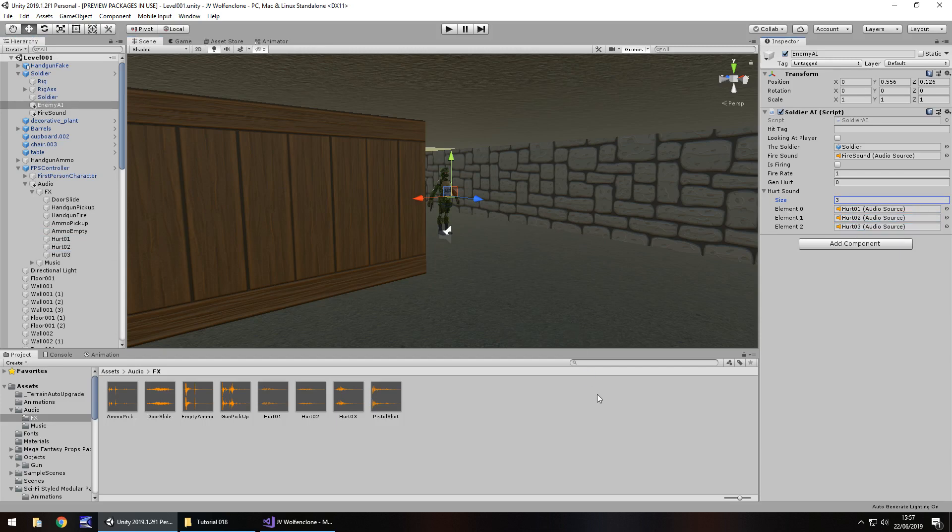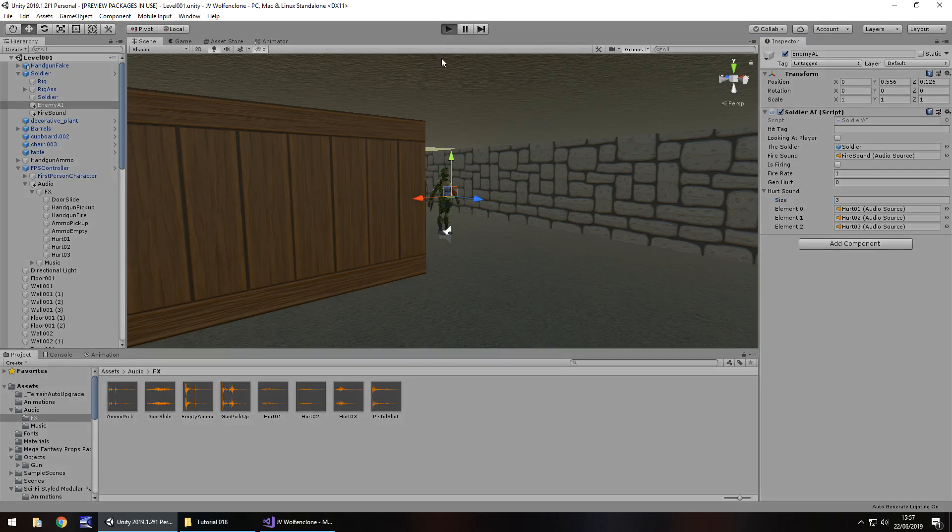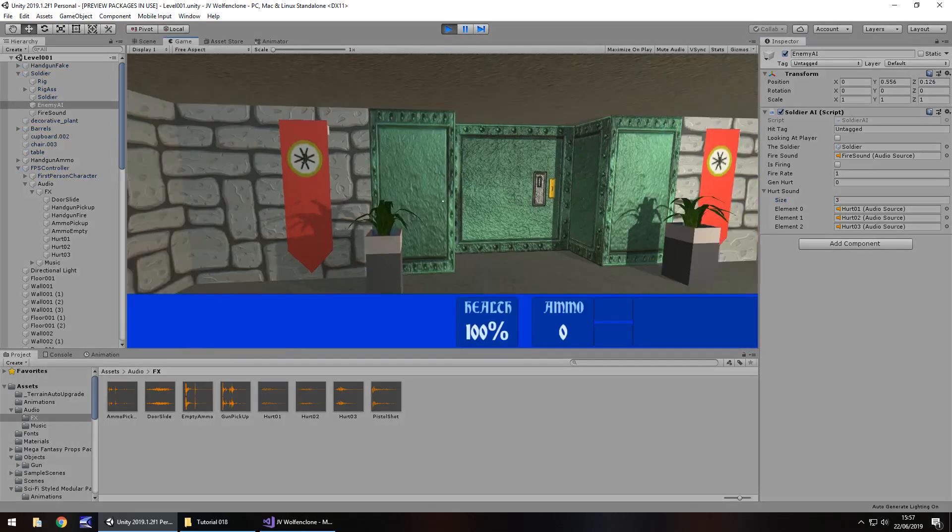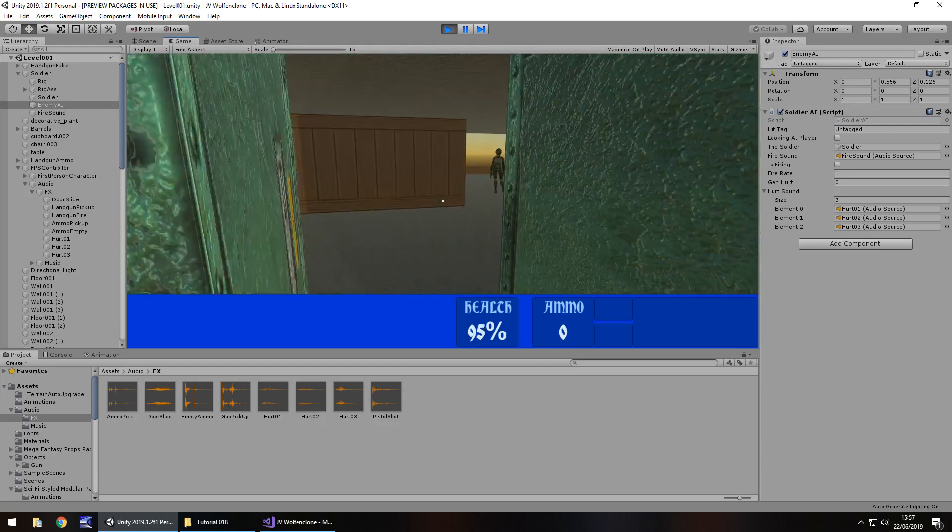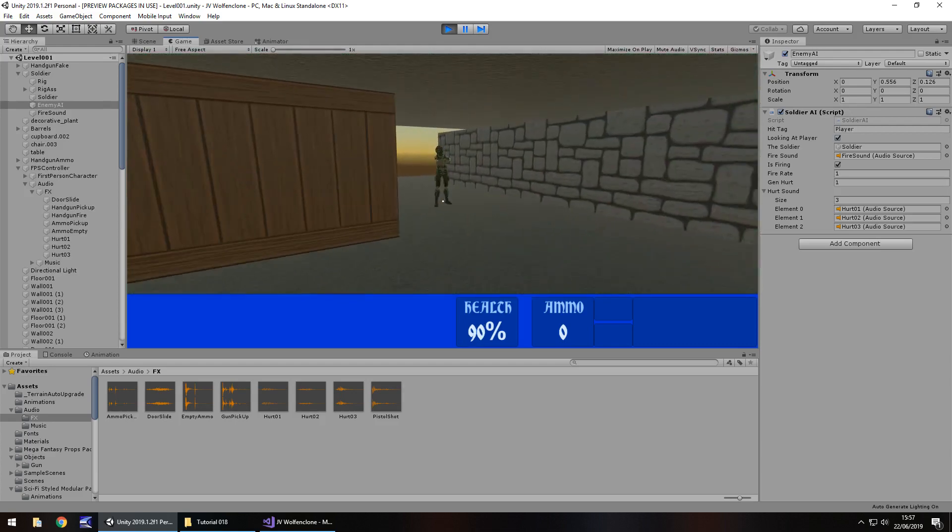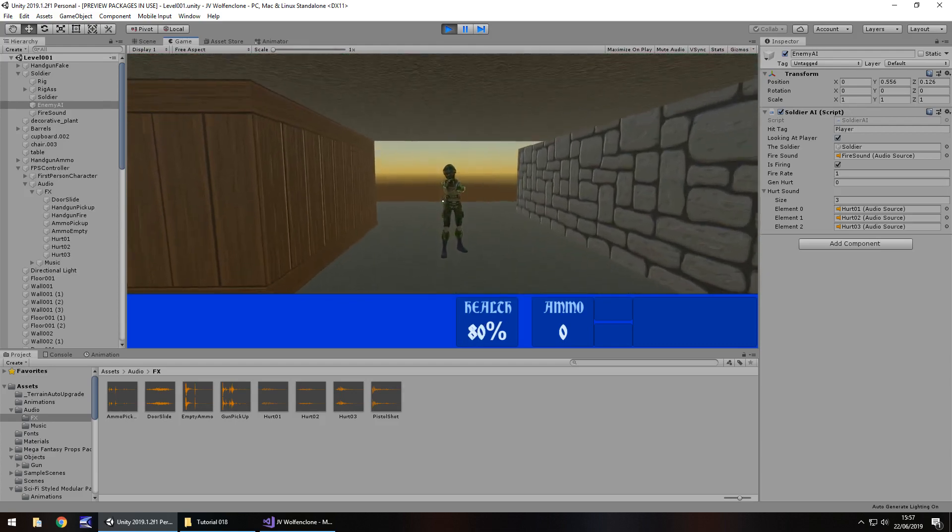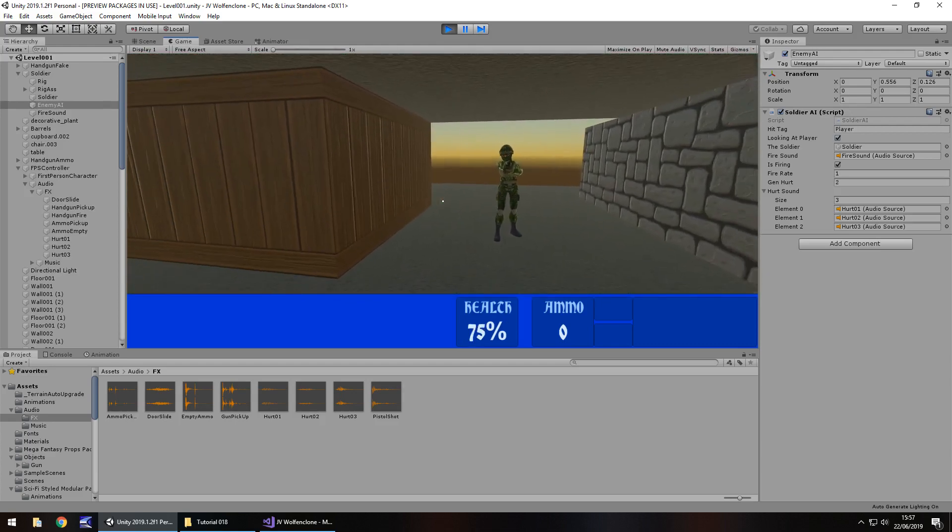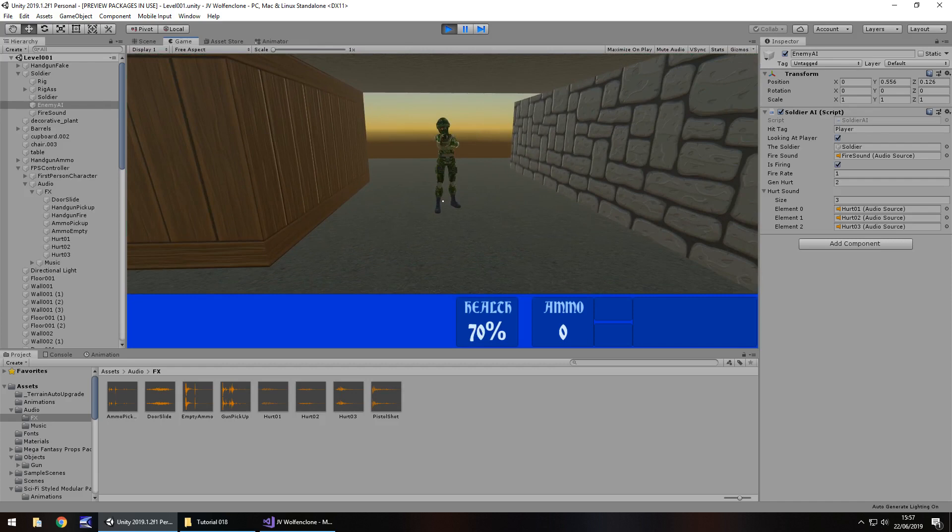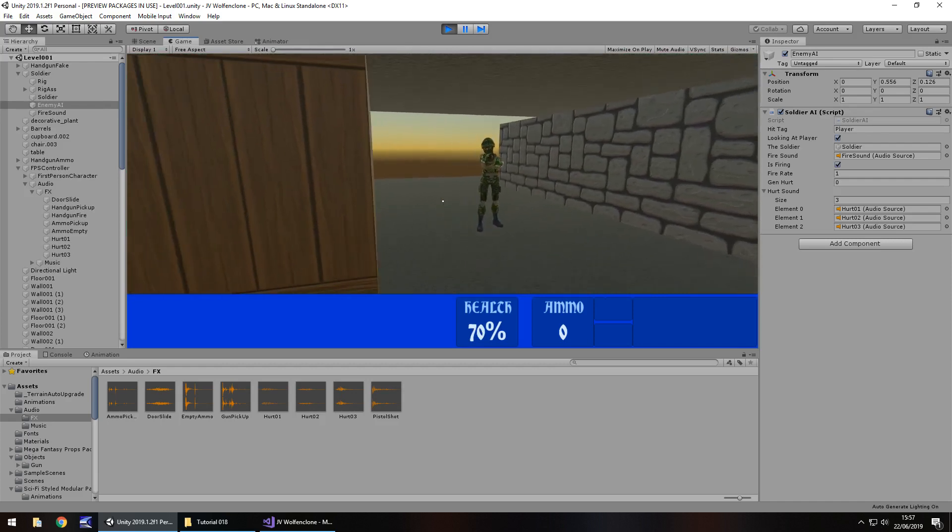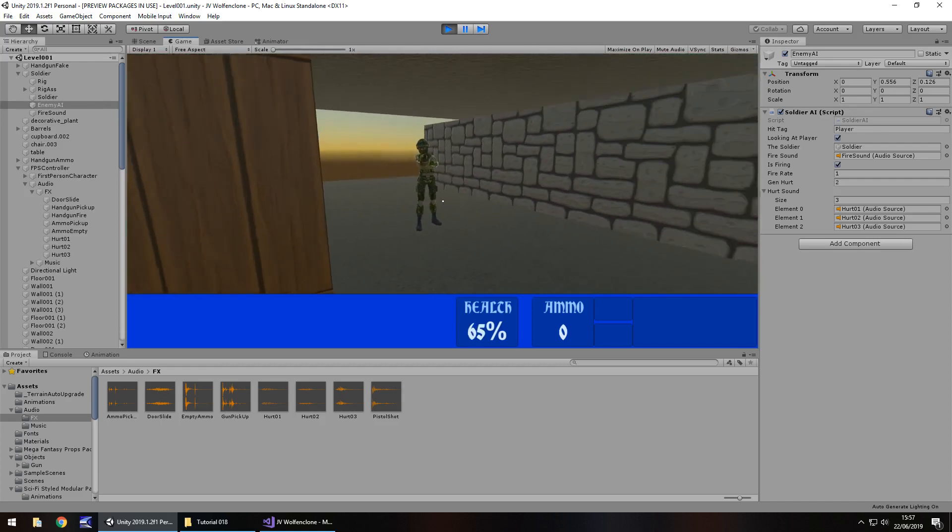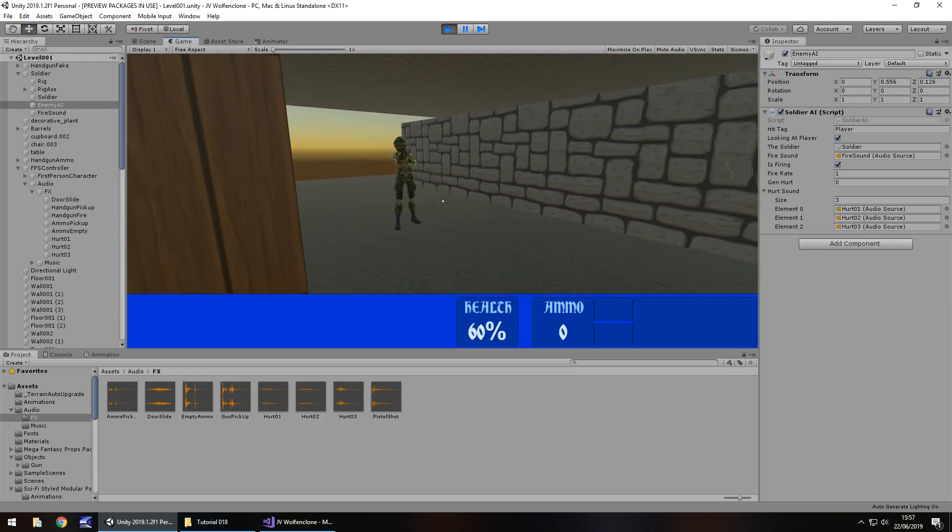Go to our soldier and on the enemy AI object we need to add in these hurt sounds here. Click hurt sound change the size to 3, you can see element 0, 1 and 2 which means we just need to drag 1 and 2 and 3 and I'm going to save that now. So we should have the ability to hear different hurt sounds as we play this now.